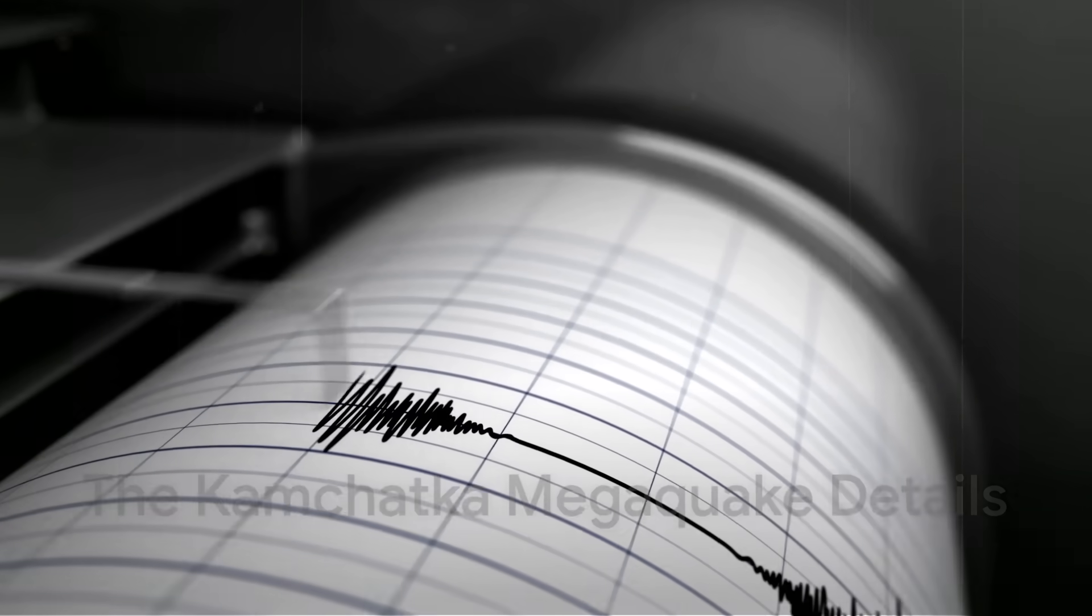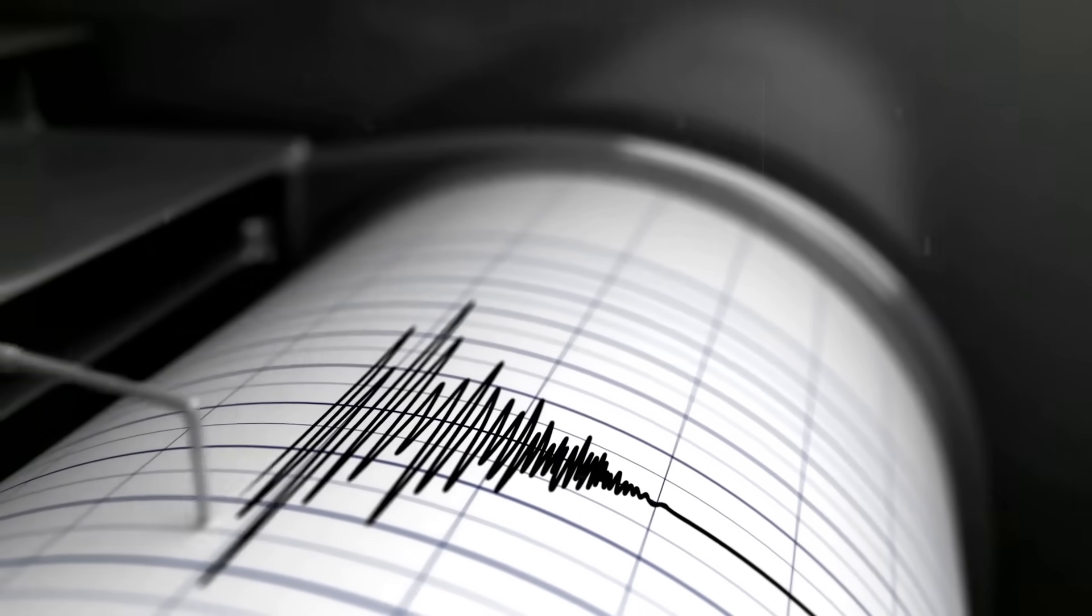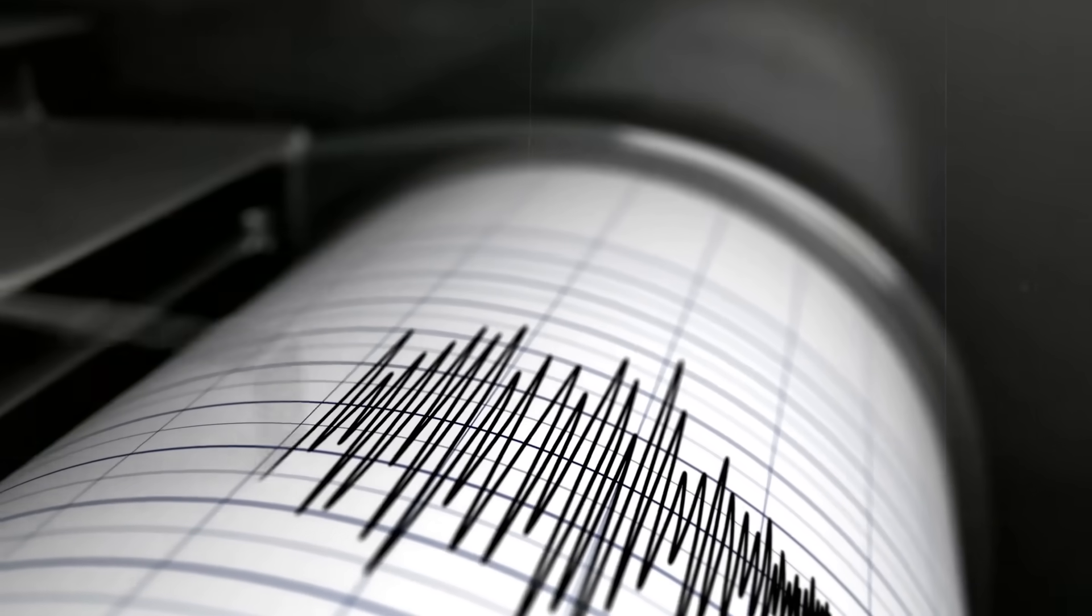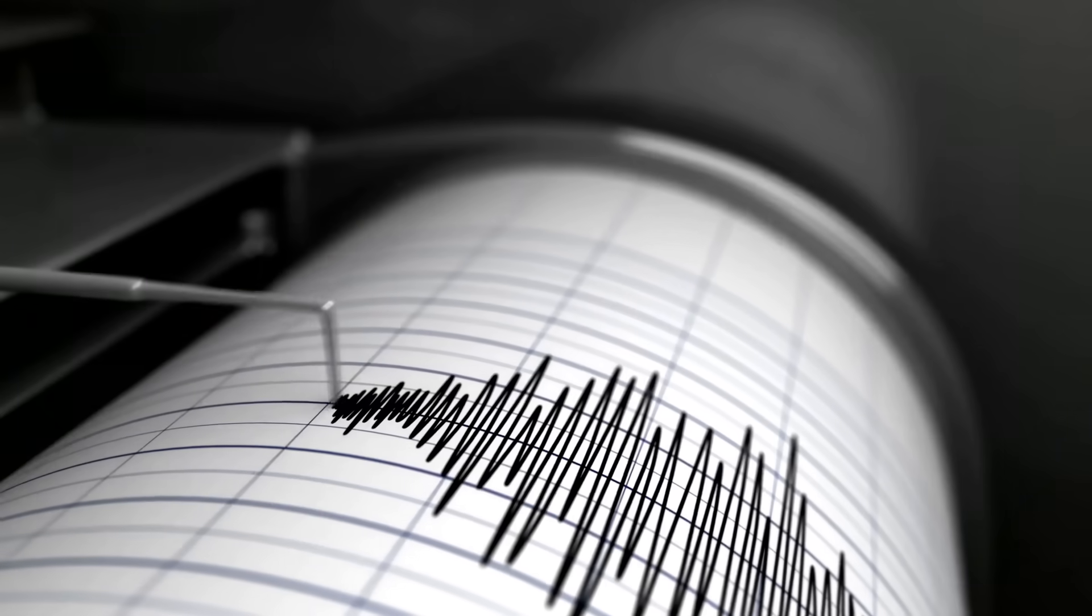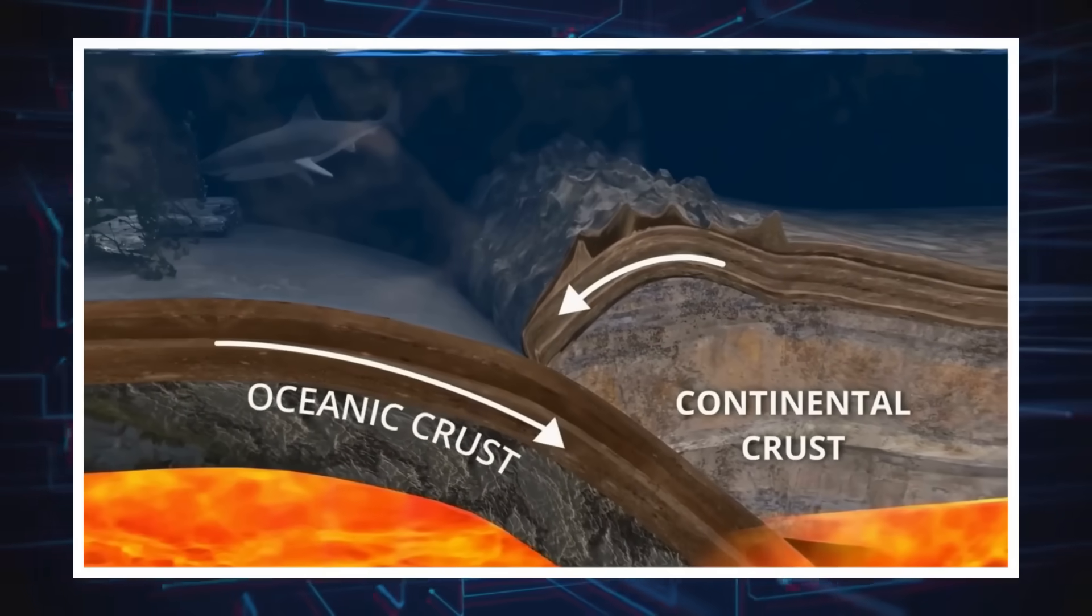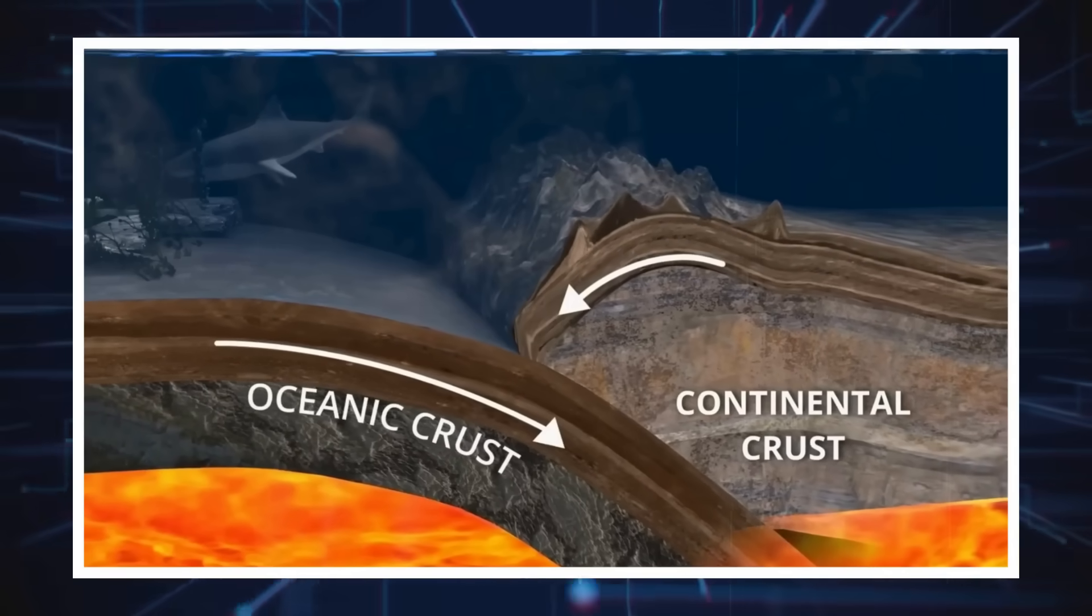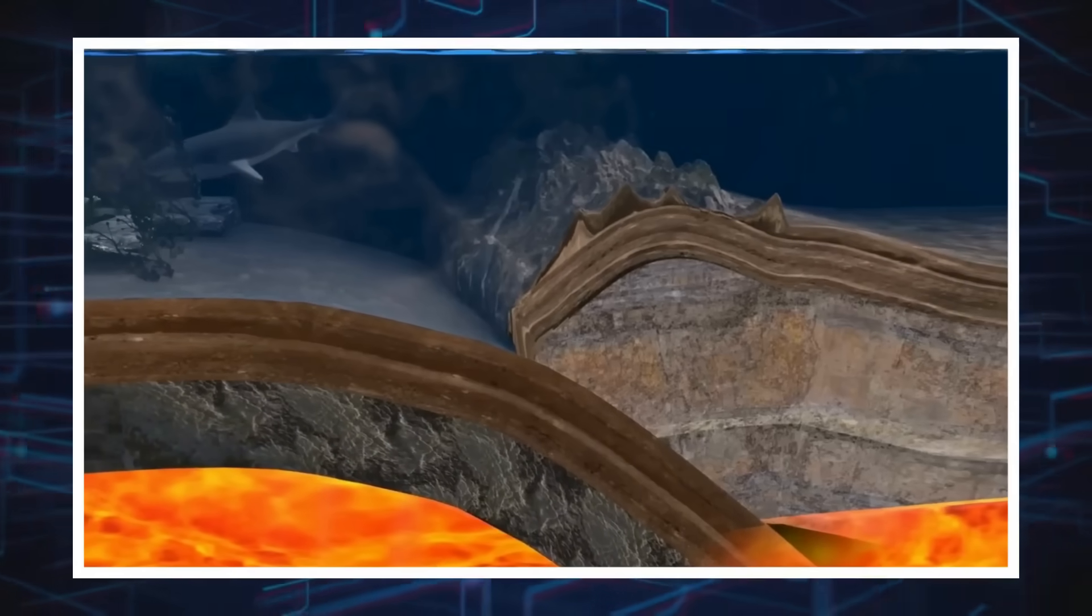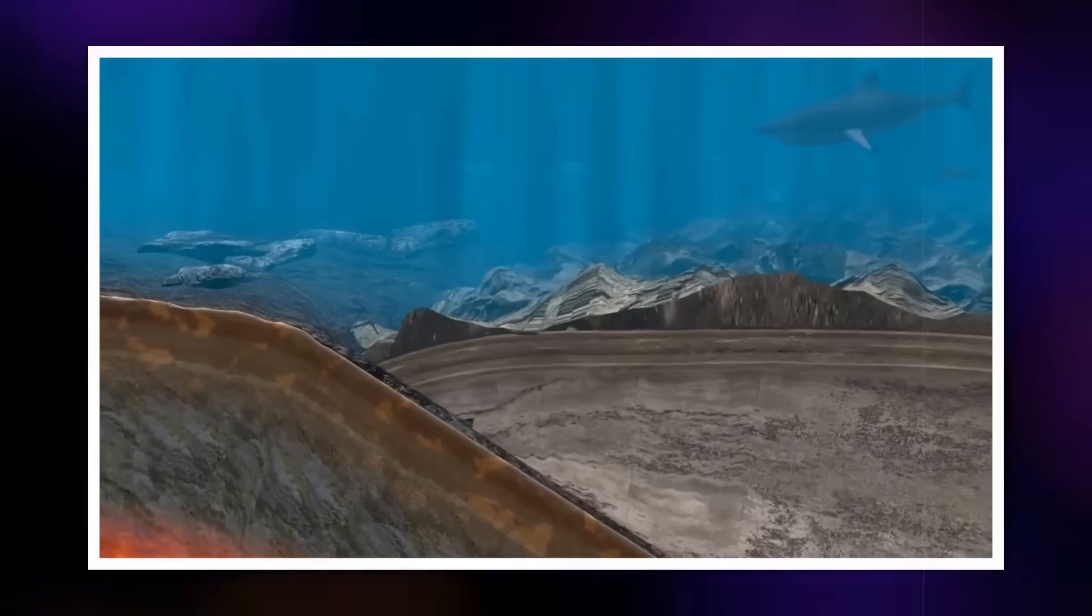This was not just any earthquake. Registering a moment magnitude of 8.8, the Kamchatka megathrust event was the strongest anywhere in the world since Japan's devastating 2011 Tohoku earthquake. The rupture occurred along a subduction zone where the Pacific Plate is diving beneath the North American Plate.